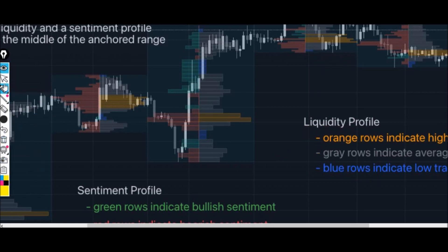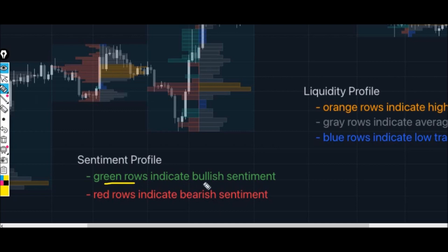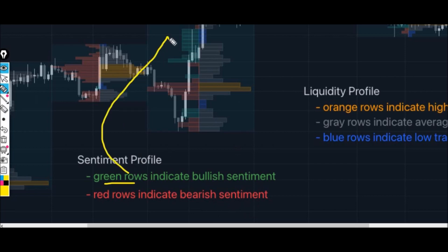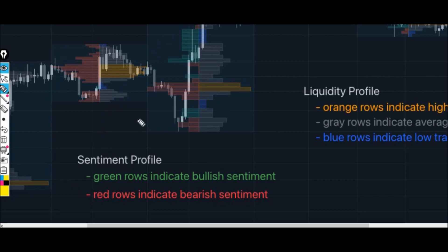When it comes to the sentiment profile, we have green rows which indicate bullish sentiment and red rows which indicate bearish sentiment. You can see the green and red colors on the chart — they represent bullish and bearish market sentiment respectively.